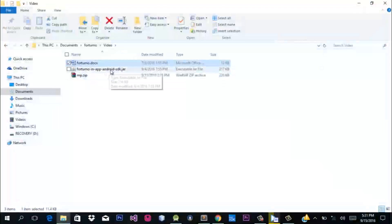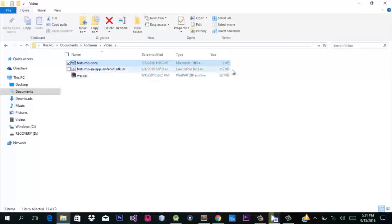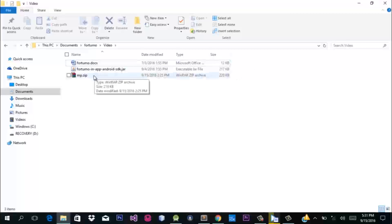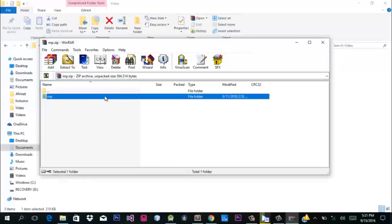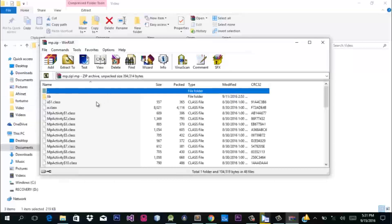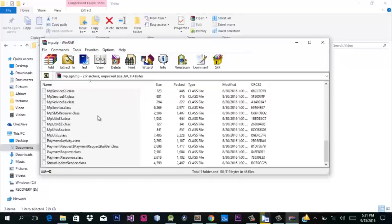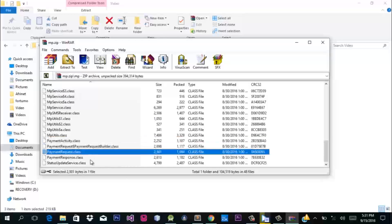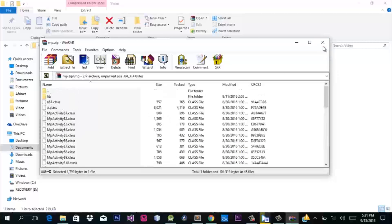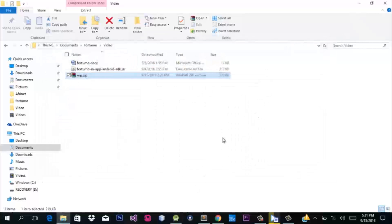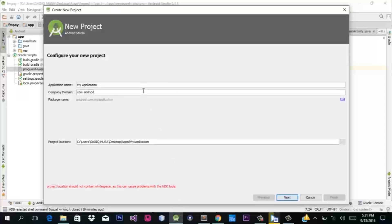You need to download the Fortumo in-app Android SDK from your Fortumo dashboard — you have to log in to get that. You also need the MP file; this is the most important file you need. I have created mine. I wasn't able to find this file on the Fortumo website, but here are all the files combined together.